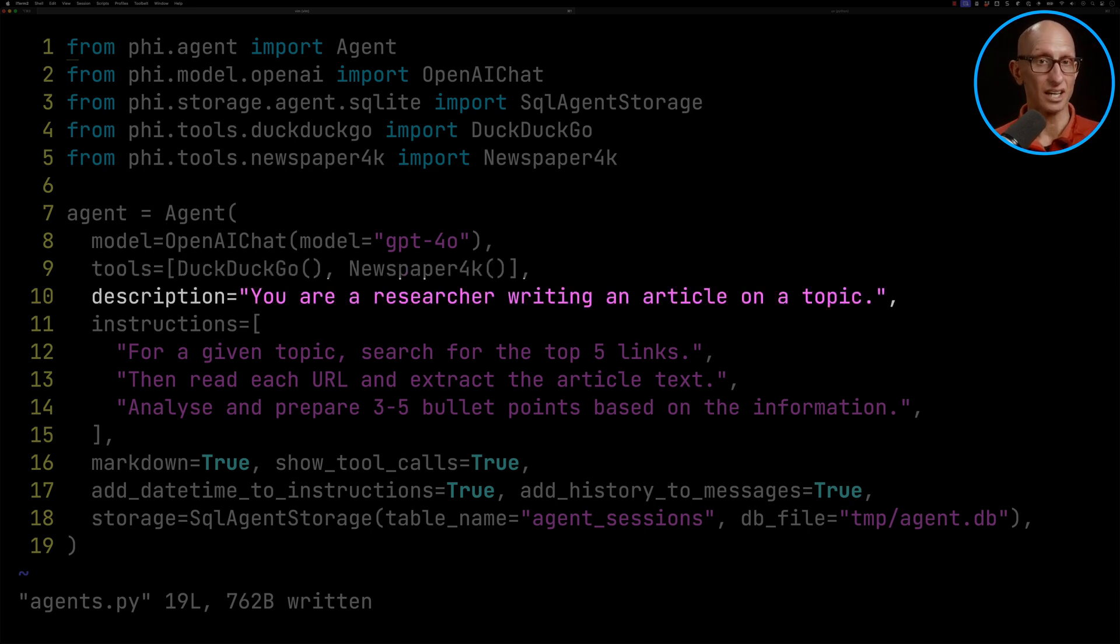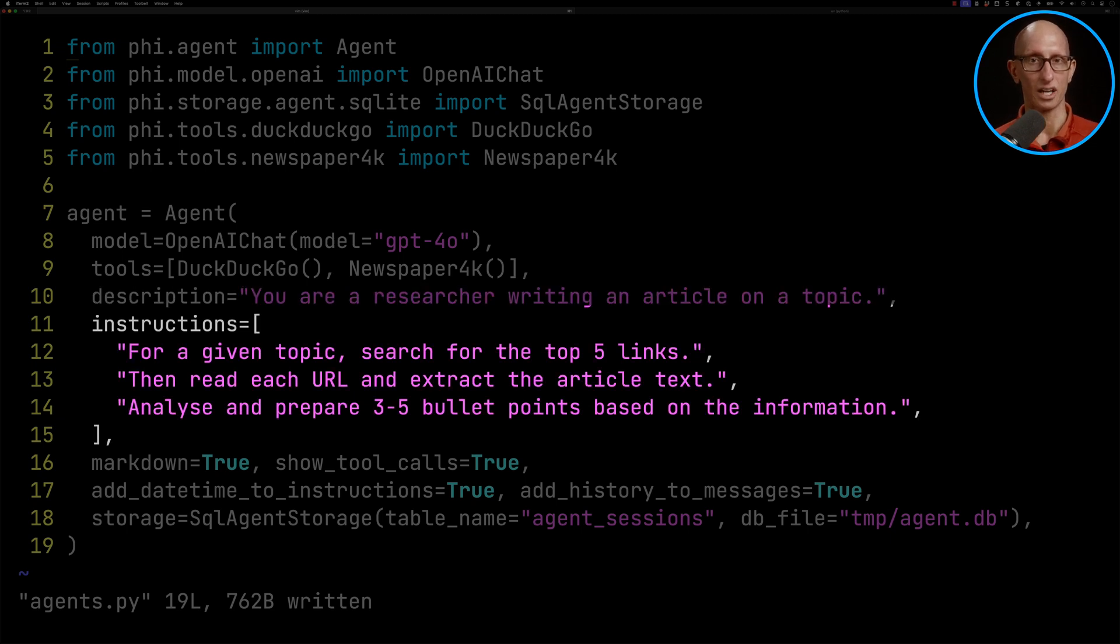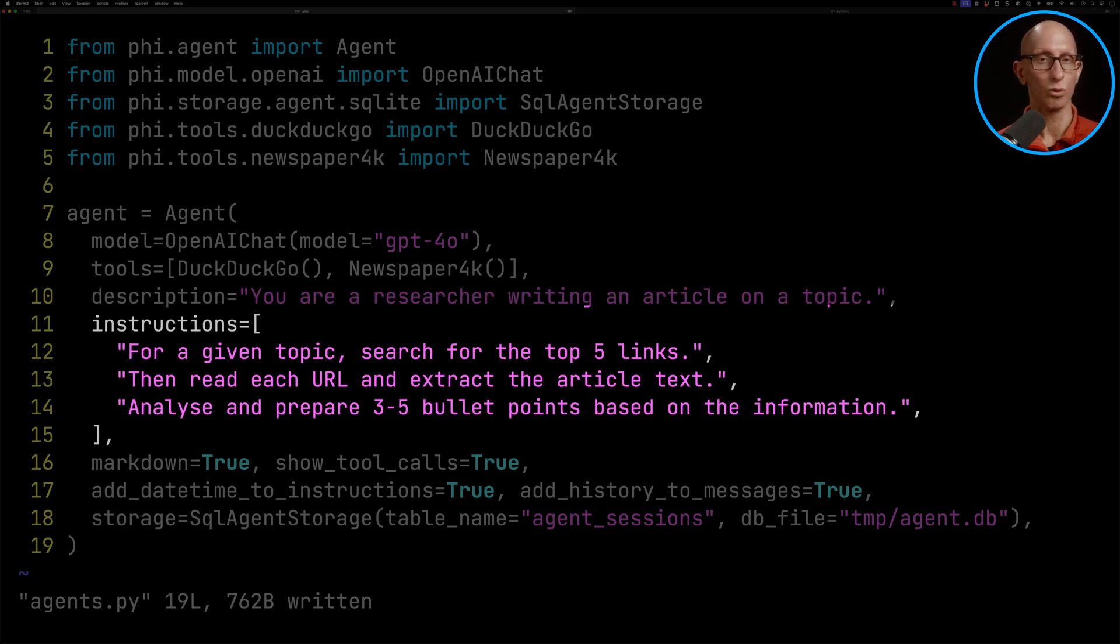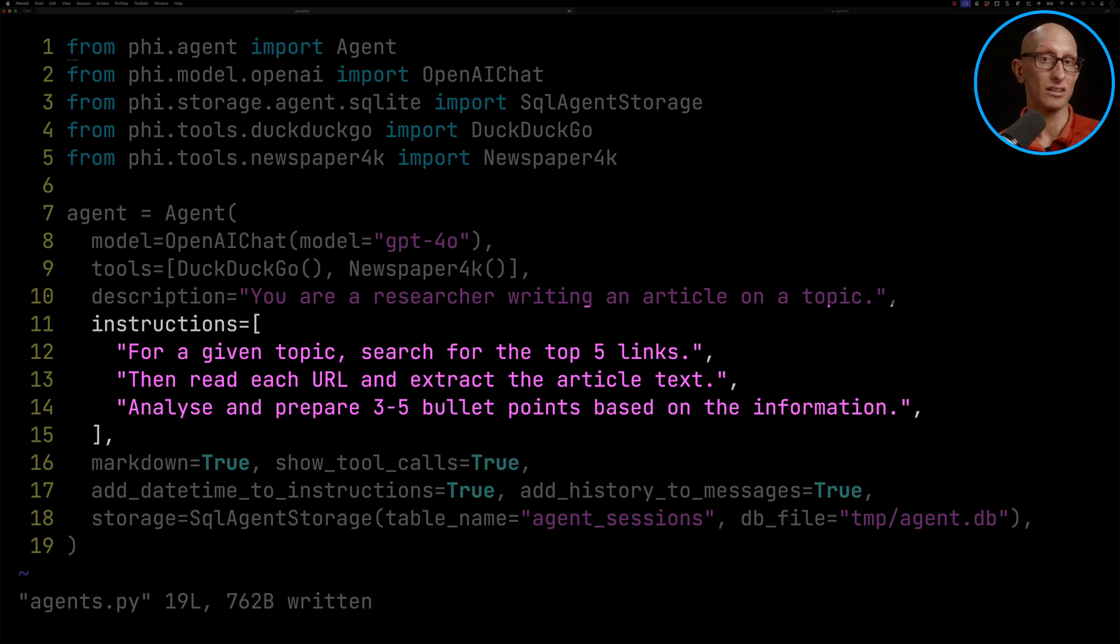And then we're going to give it some instructions. So we say, I want you to go and look for the top five articles for a given topic, read the URL and extract the text, and then create me three to five bullet points based on the information.